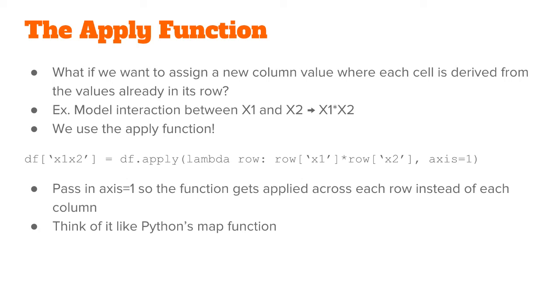For example, we might want to model an interaction effect between the column x1 and x2, so we would want a new column that's equal to x1 times x2. The way to do this is with the apply function.